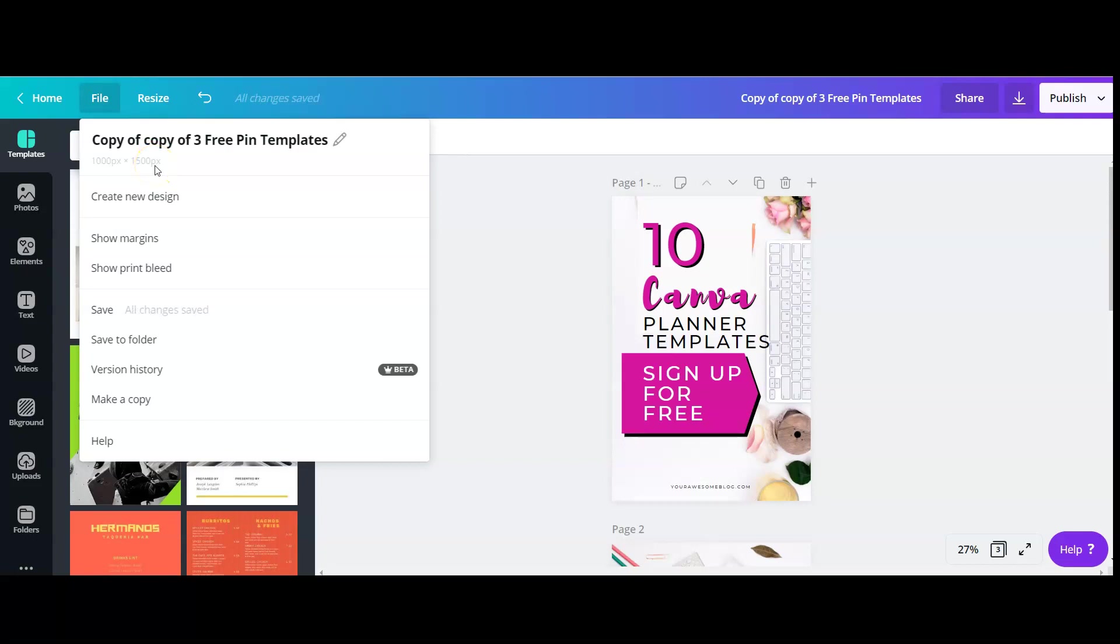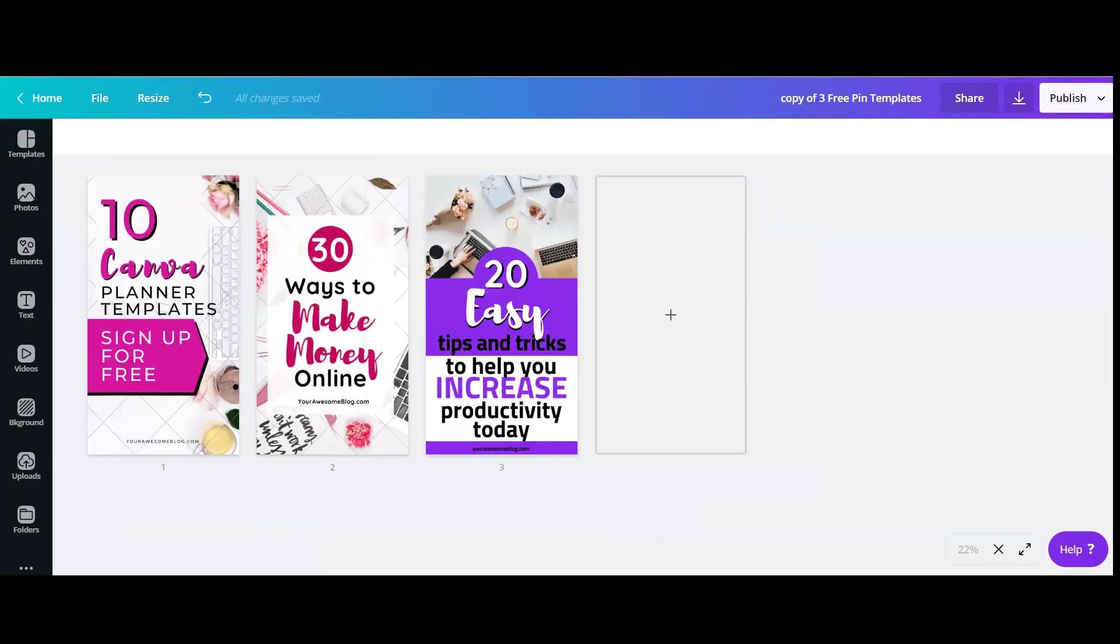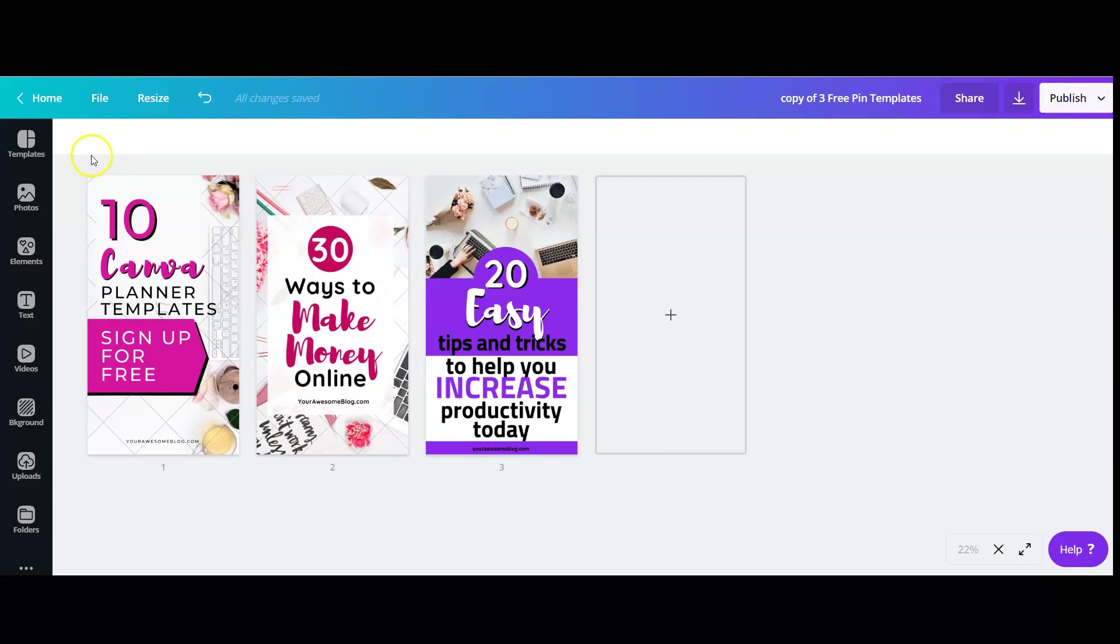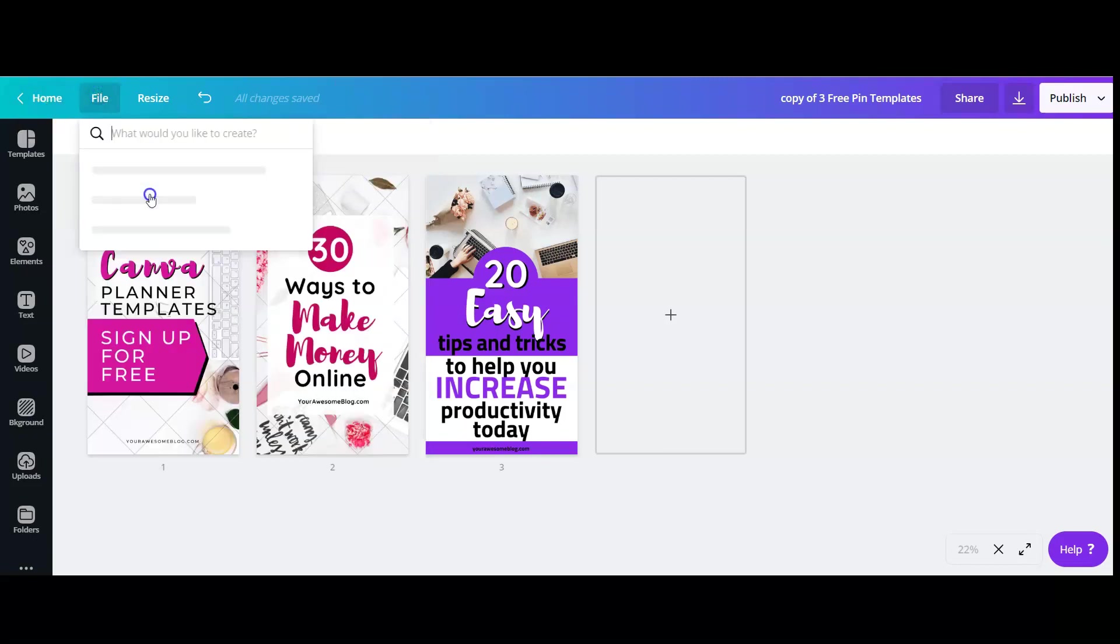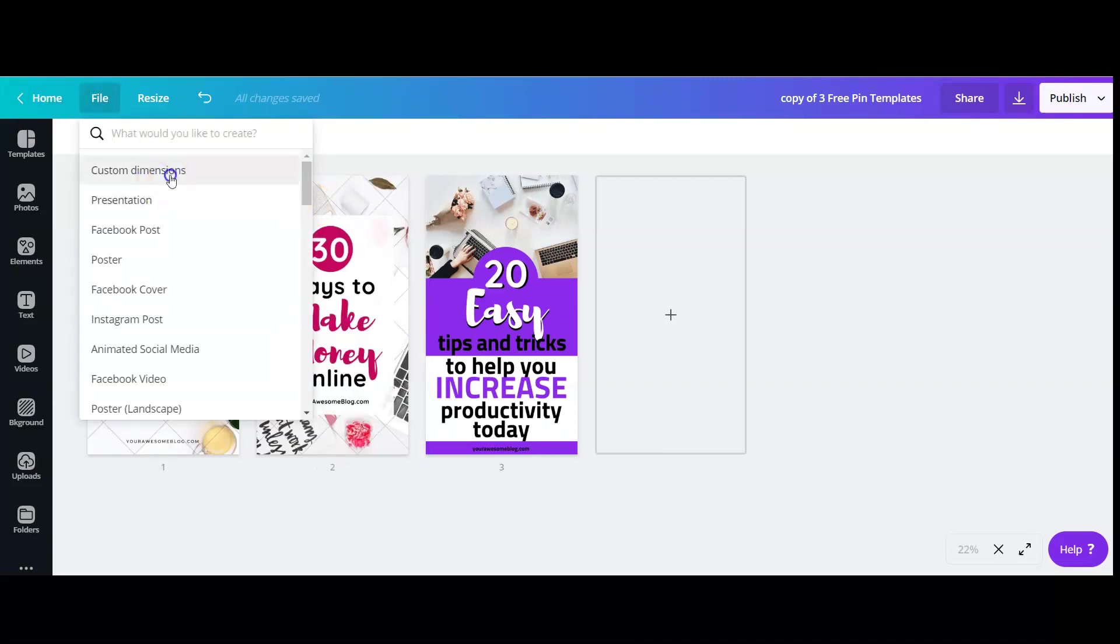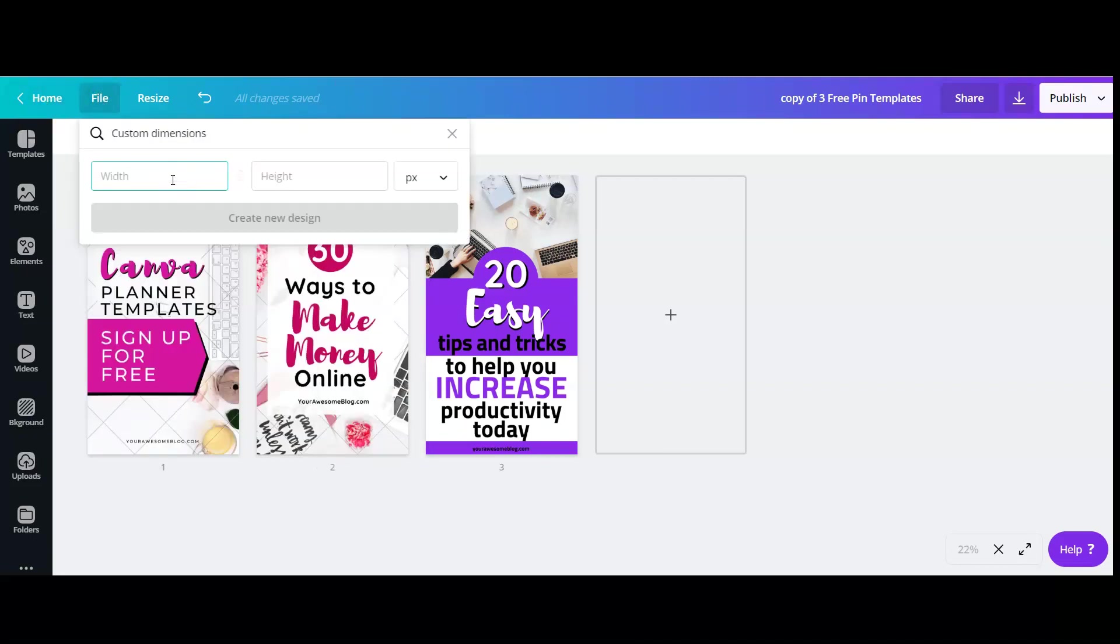So it's really easy if you have the Canva Pro account. However, if you just have the free Canva account, that's very easy too. What you need to do is create a new design with the specific dimensions that you want.